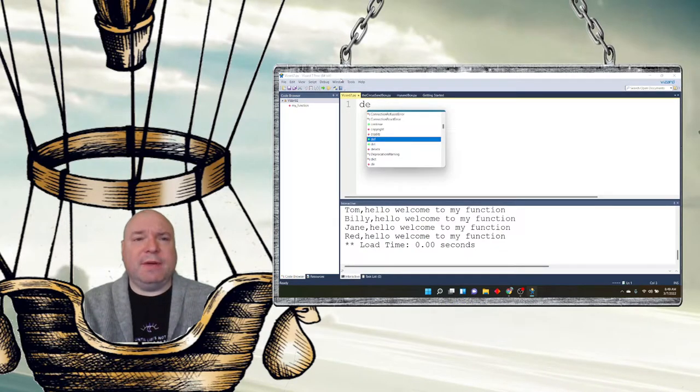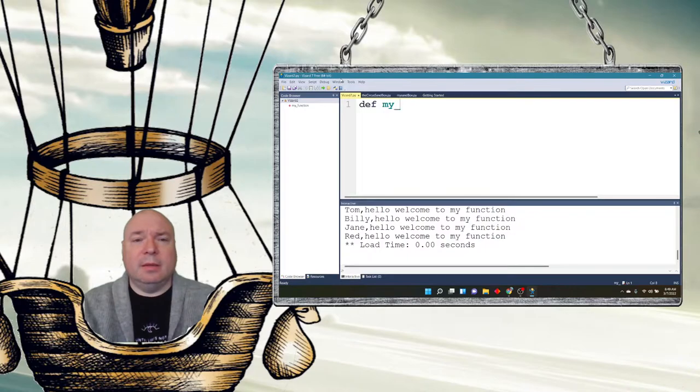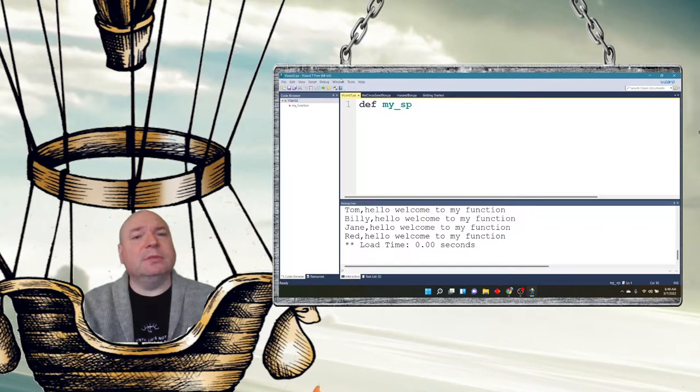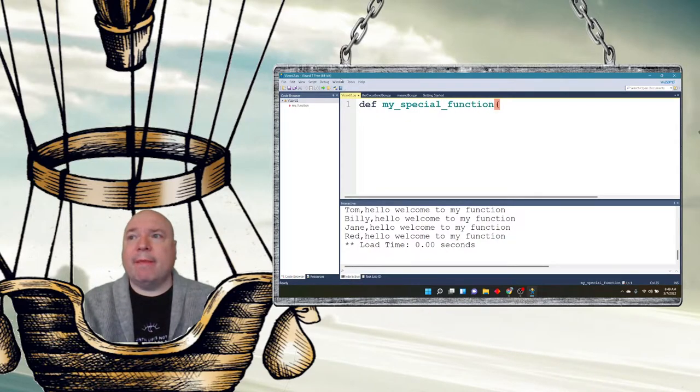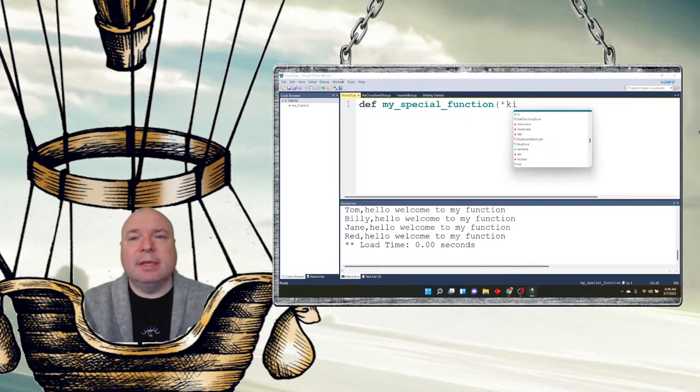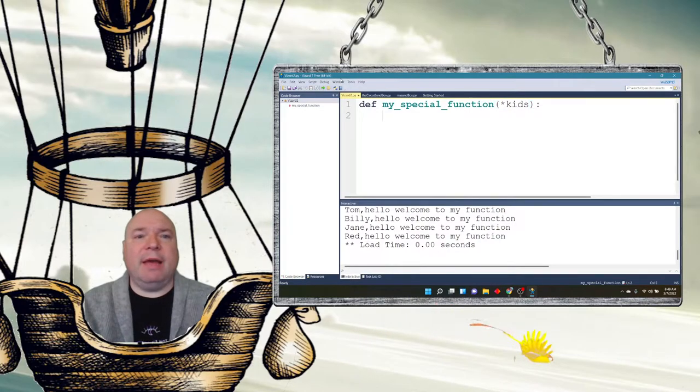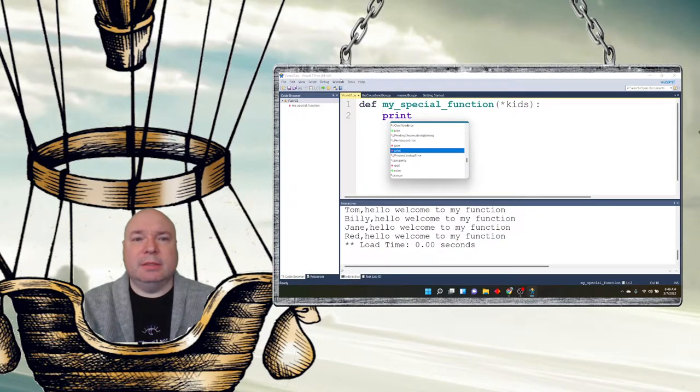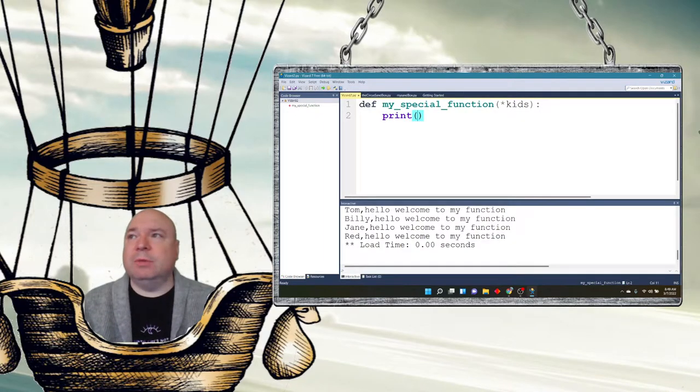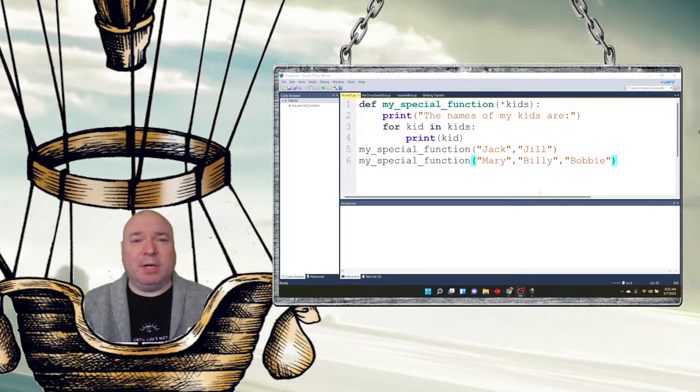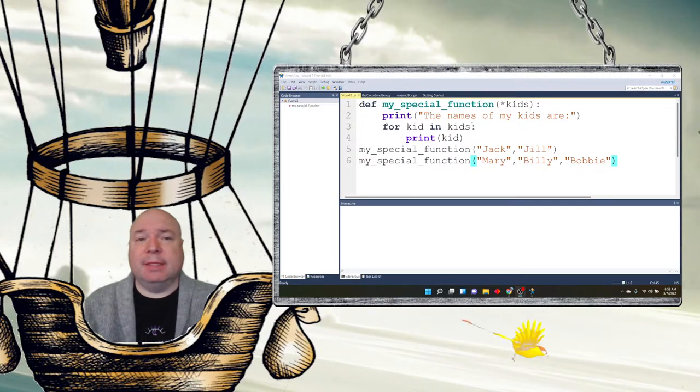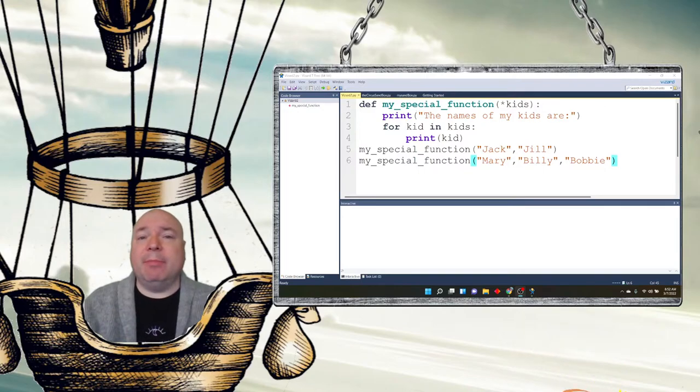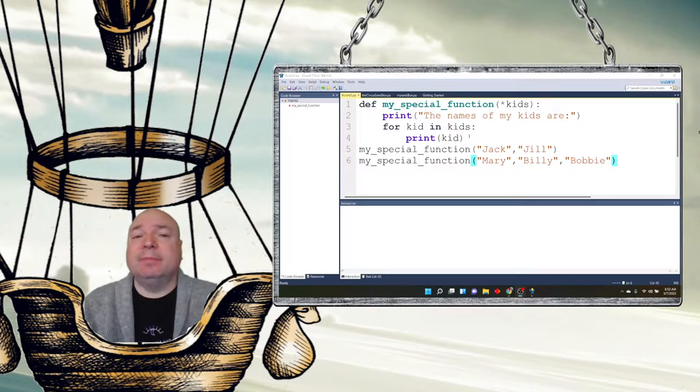We're going to say define my special function. And we're going to send it asterisk kids, because we don't know how many kids somebody's going to have. And we're going to print. Actually, maybe we'll do a for loop here. Okay, there we go. Typed it all up. So define my special function asterisk kids. And I'm going to say print the names of my kids are. And then for each kid in kids, print a kid. Nice and simple.